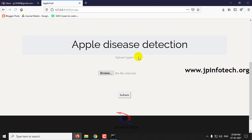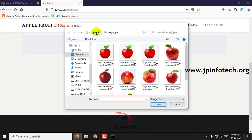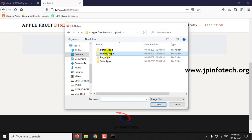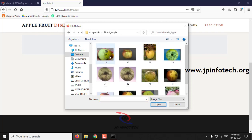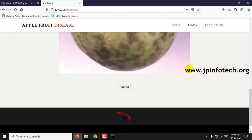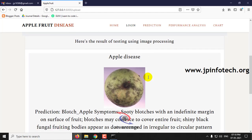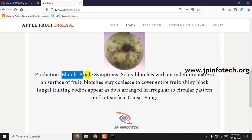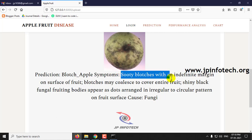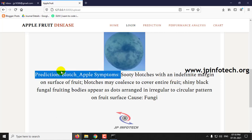Now again, go for the prediction. Let me show you some other cases as well — you can check with other datasets too. For the scenarios I will show you each case. Let me select this image and click submit. Here you can see this is blotch apple, and you can see the symptoms: scotty blotches with an indefinite margin on the surface of the fruits.